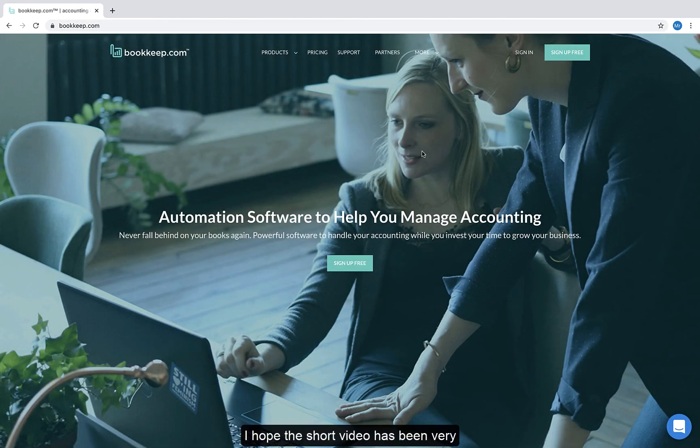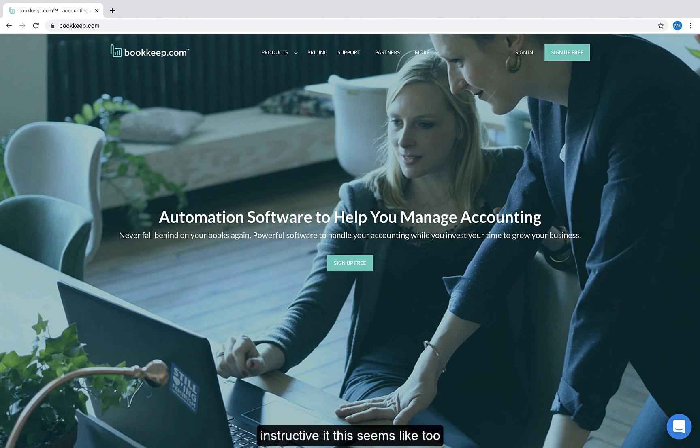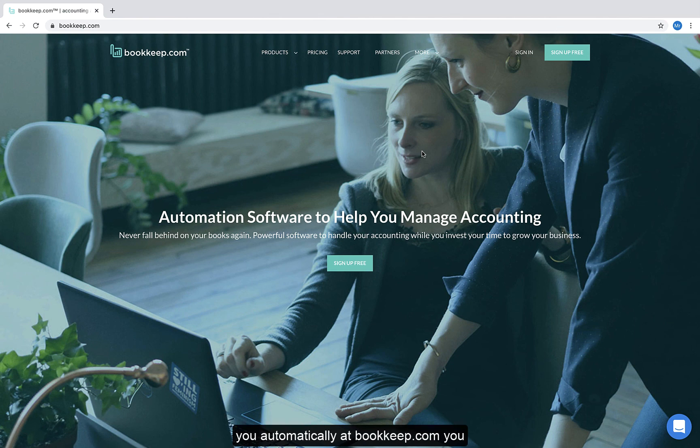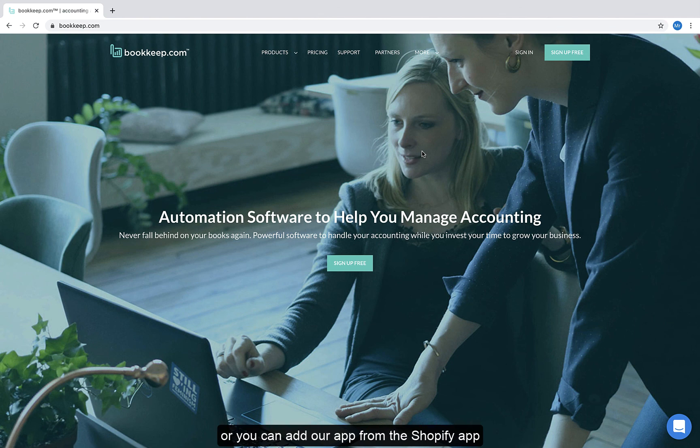I hope this short video has been very instructive. If this seems like too much work to do manually, we do this for you automatically at bookkeep.com. You can sign up today at bookkeep.com, or you can add our app from the Shopify App Store or the QuickBooks App Store.